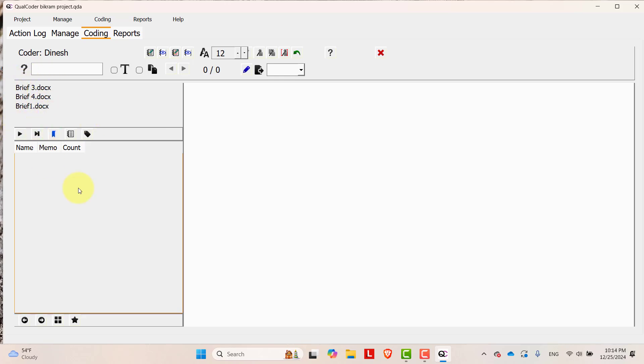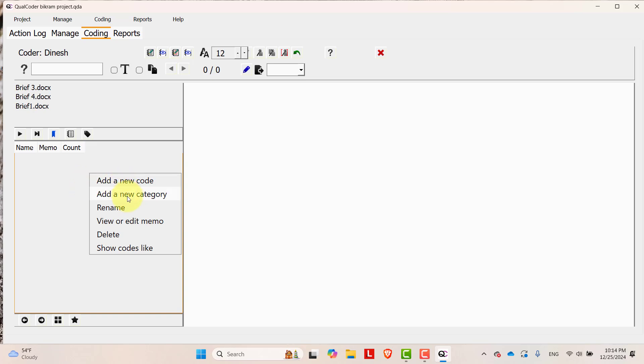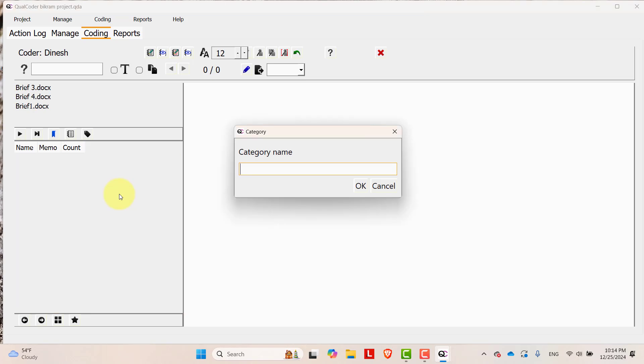In order to create theme, sub theme and then codes, you can go over this section here and then left click on the mouse and then you can add a new category. Add a new category then name it as theme 1.